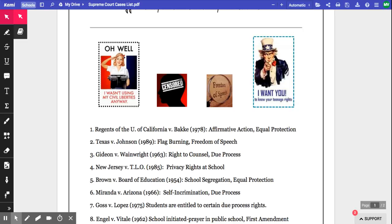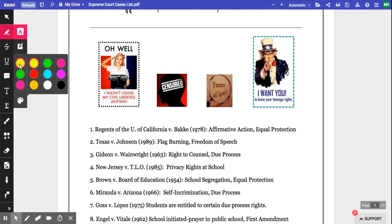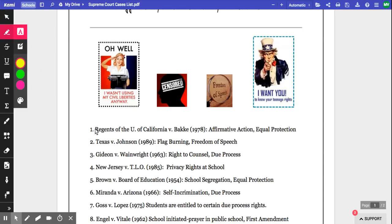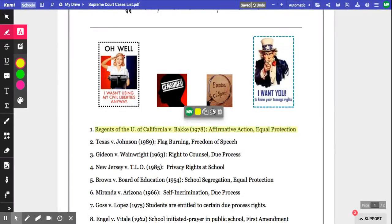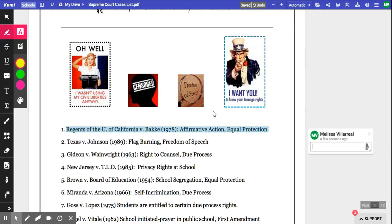The first way to insert a comment is if I've taken text that I've highlighted, such as this, I can hover over that and click on the speech bubble here, and that'll push a comment out to the side.